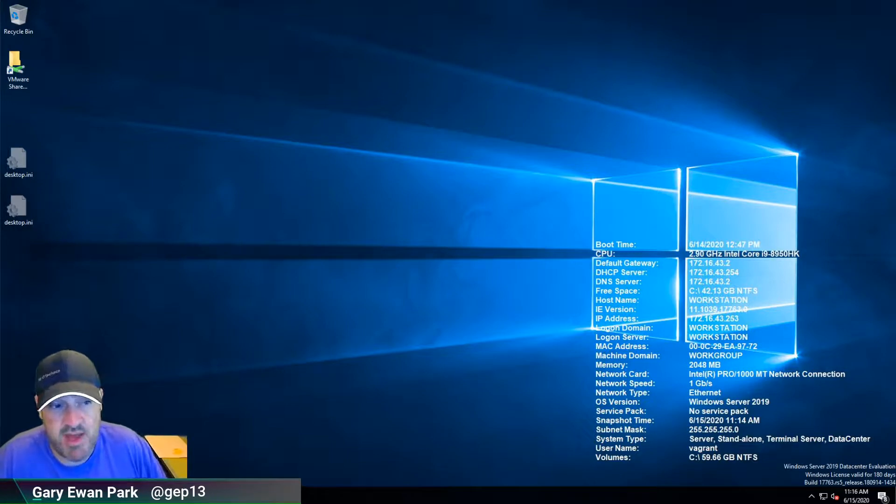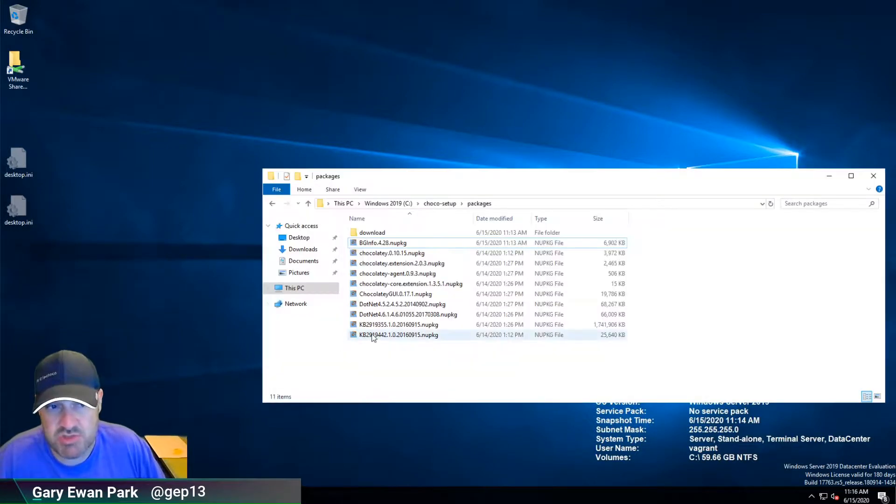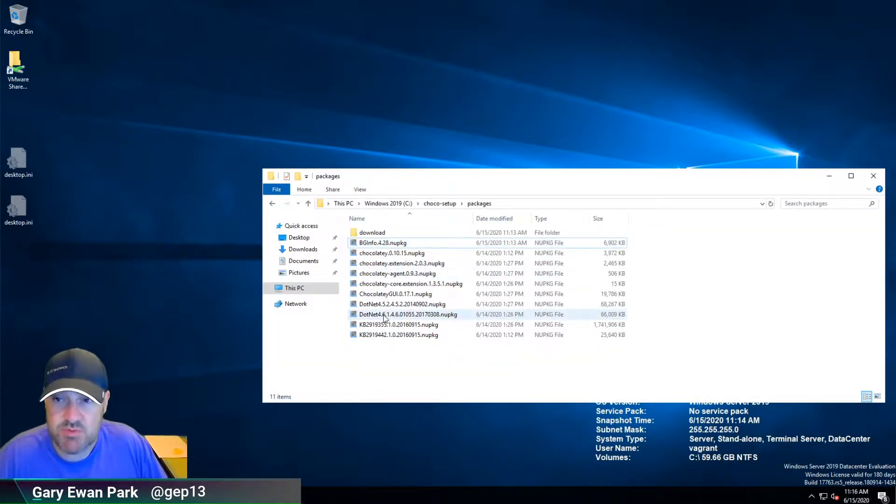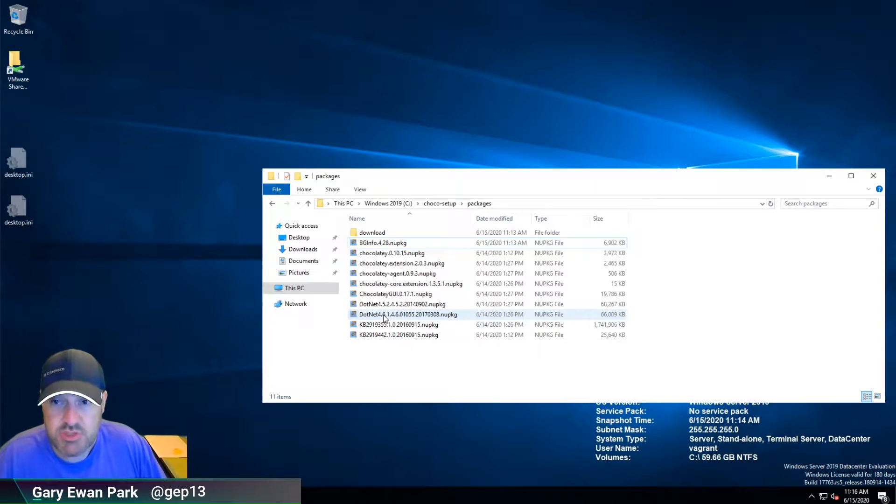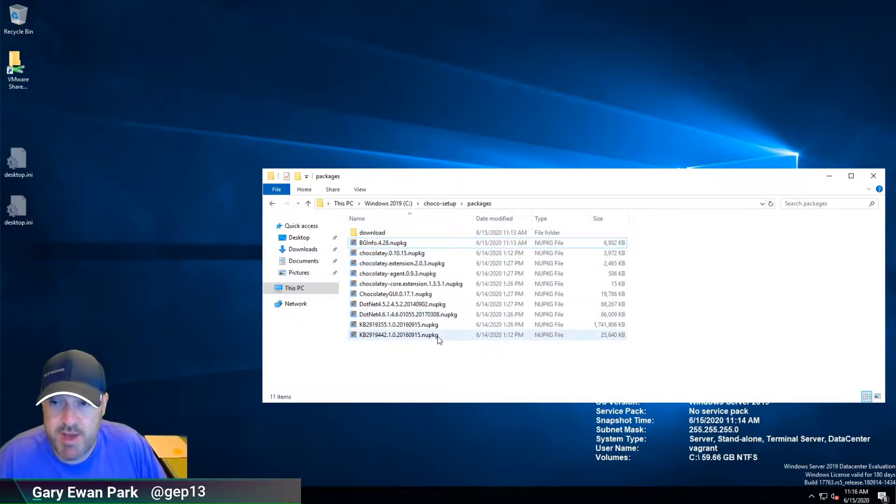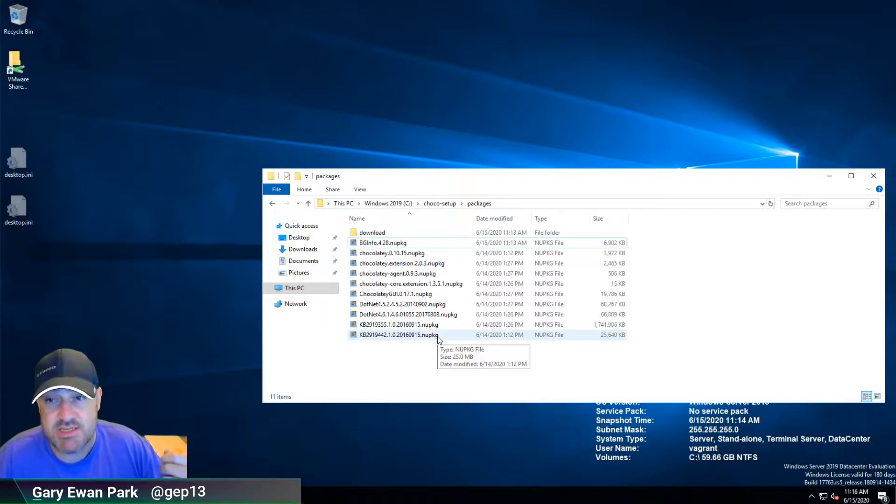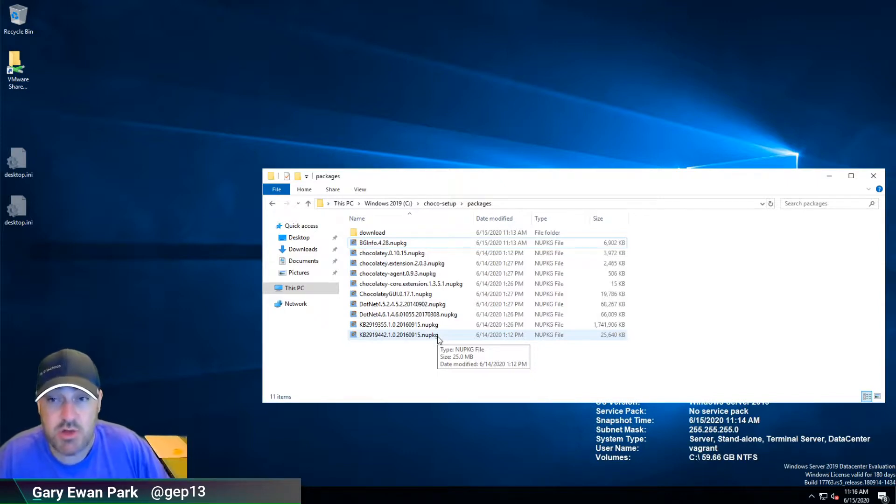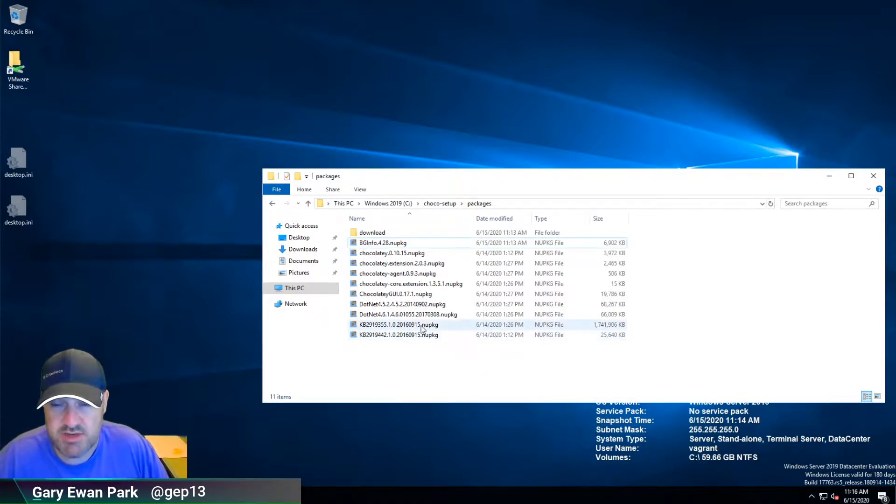Because now that I have this package available here, once we have Nexus up and running, our repository server, we can push all of those packages onto that package repository and start consuming them across all of the machines in our environment.